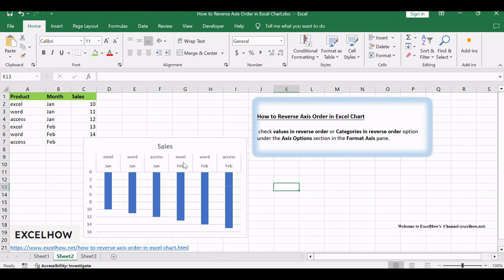Thank you for joining us in this Excel tutorial on reversing axis order in your charts. If you found this helpful, subscribe for more tips. Thanks for watching.